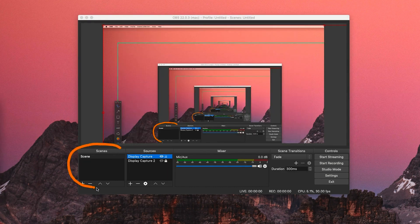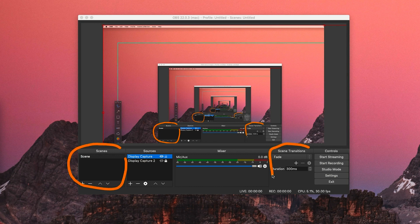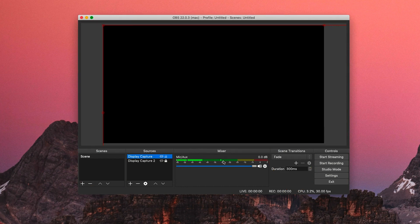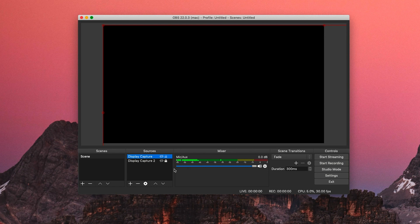Since OBS lets you record multiple sources at once, this is what this box scene and scene transition is for. A useful way to use this feature is when you want to switch between slides or specific software between that and your main screen capture. To keep things simple, I'll just focus on the main screen recording for now.